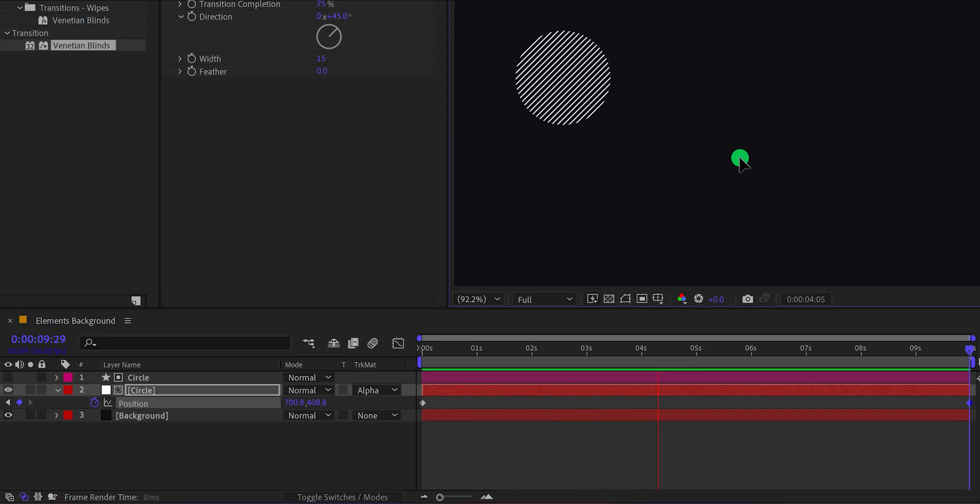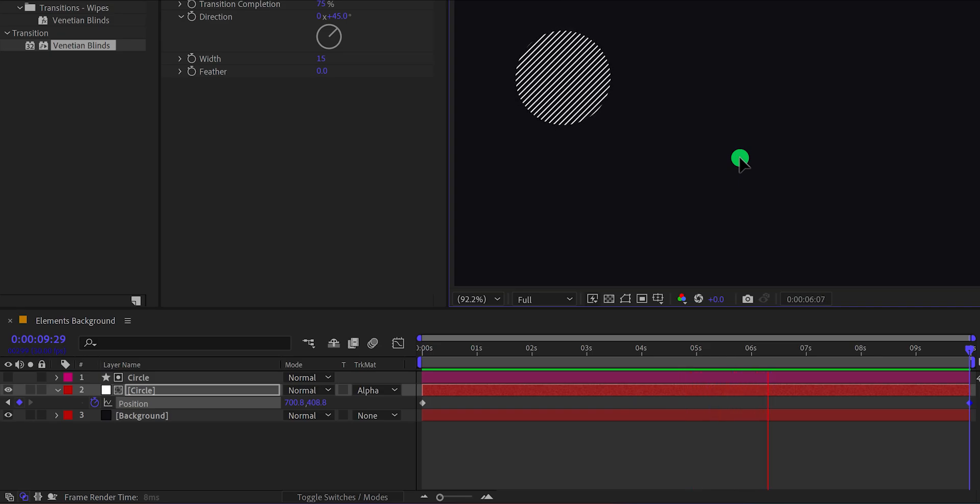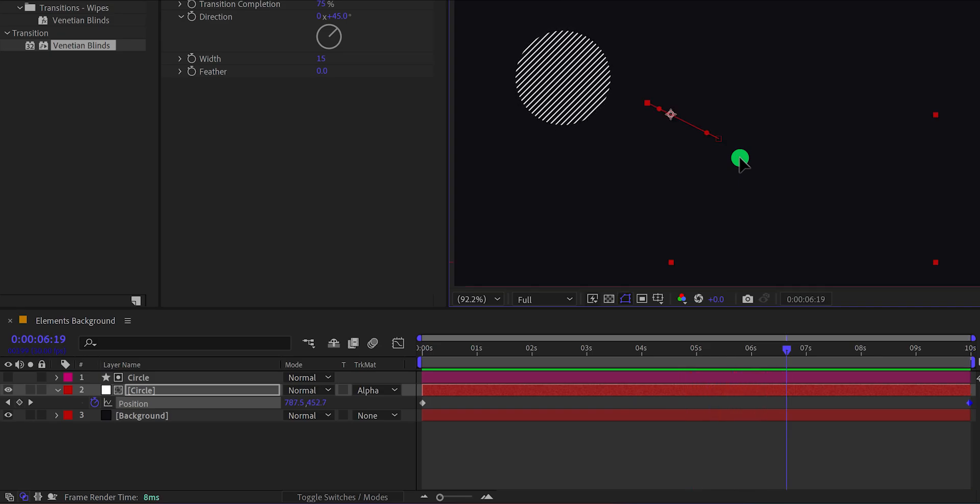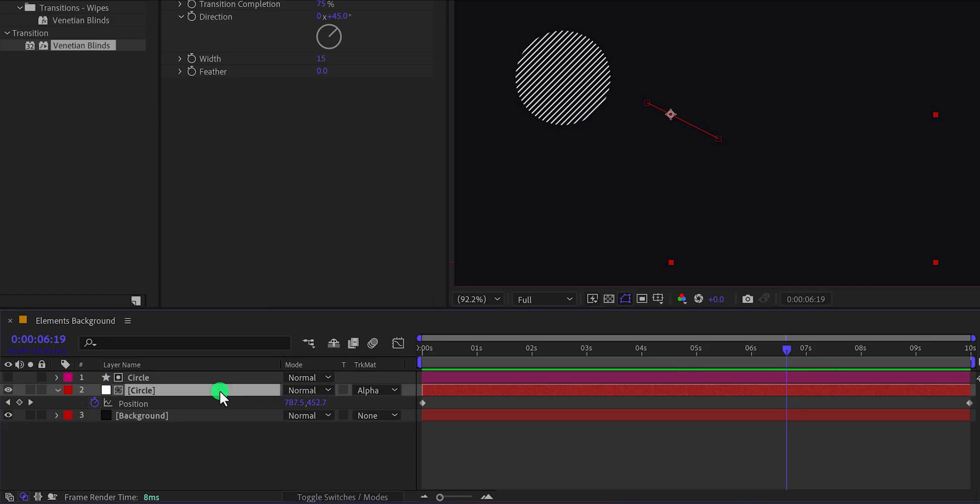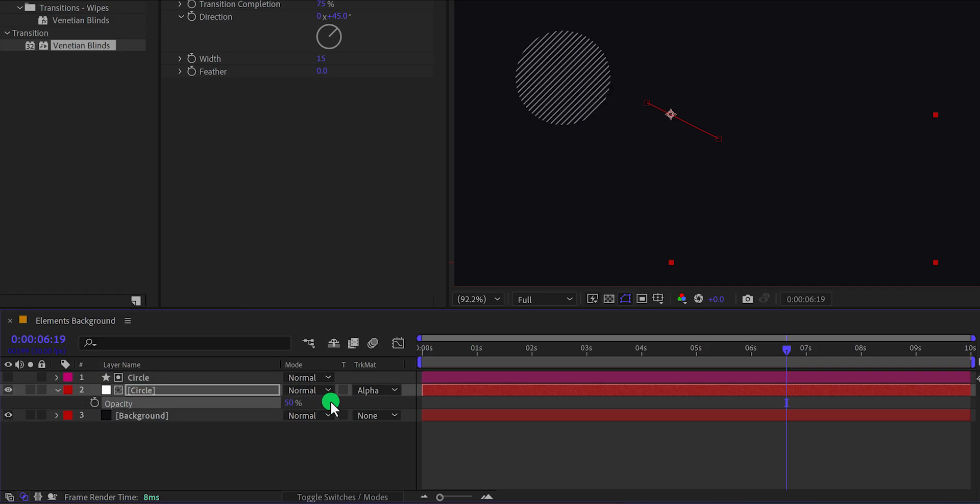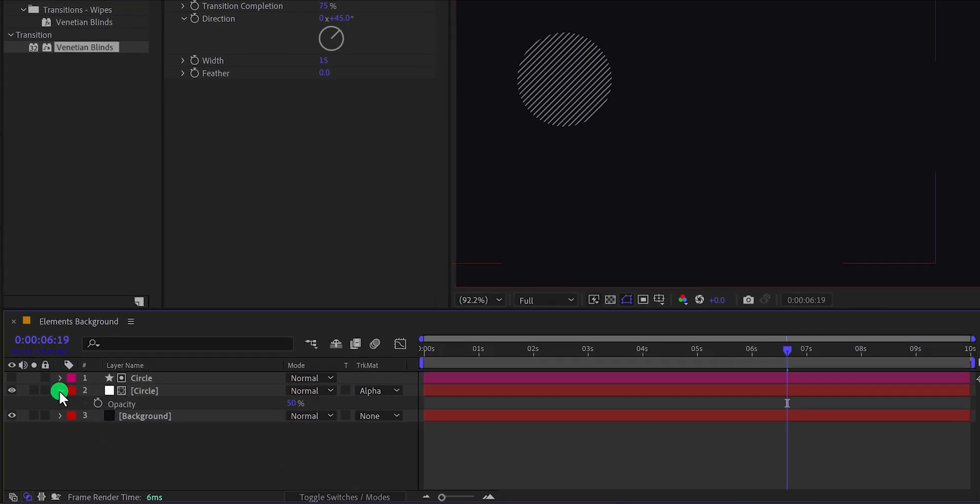Perfect. This is what we have been looking for. Now we need to adjust the opacity of it. Open opacity by pressing the T on your keyboard and then change the opacity value to around 50%. Of course, you can use any color or any opacity you want.